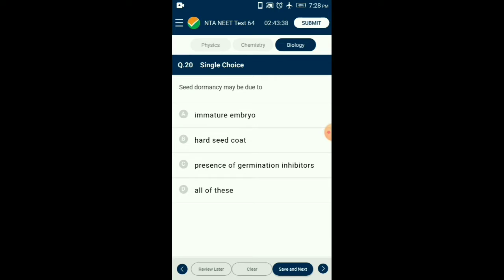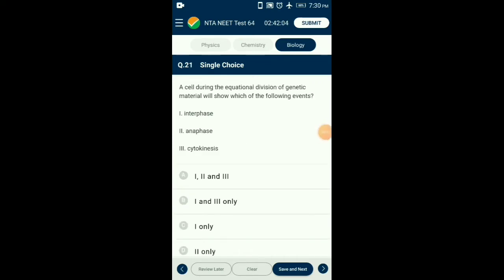Question number twenty: Seed dormancy may be due to — dormancy in a seed is the most important characteristic. Because of this, seeds remain viable for many years. The time between maturation and germination of seed is known as the dormancy period. There are three main basic reasons for seed dormancy: impermeability of seed coat, dormant embryo, and germination inhibitors. So the answer is option D: all of these.